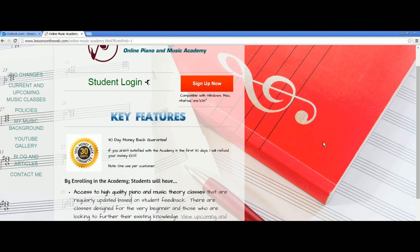If you take a look down here, we have some of the key features of the Academy. It's now a subscription service. There's now a 30-day money-back guarantee. So if you aren't satisfied with the Academy in the first 30 days of your subscription, I'll refund your money 100%, no questions asked, no hassle. Note that this is one use per customer, so you can't sign up for a month, request a refund, sign up again, and request another refund — that won't work.